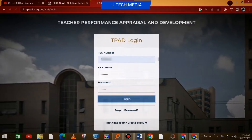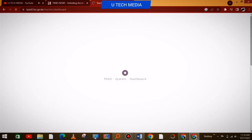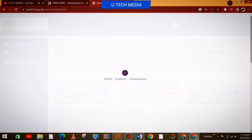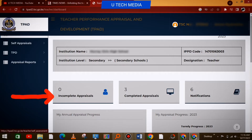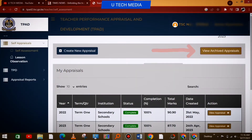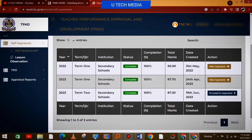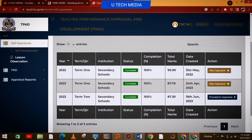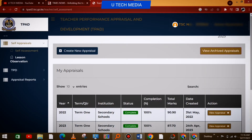Once the portal opens, you go to the incomplete appraisals as shown on that side, then go to the upper right side and select 'View Archived Appraisals.' Once you select that, it will open that screen as shown.